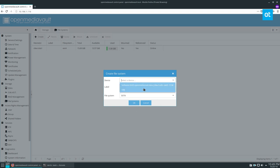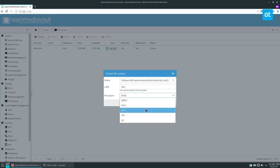In this case, we're going to select our software RAID and we'll call this data again. We'll pick our file system. I'm going to go with ext4. You can go with whatever you'd like.